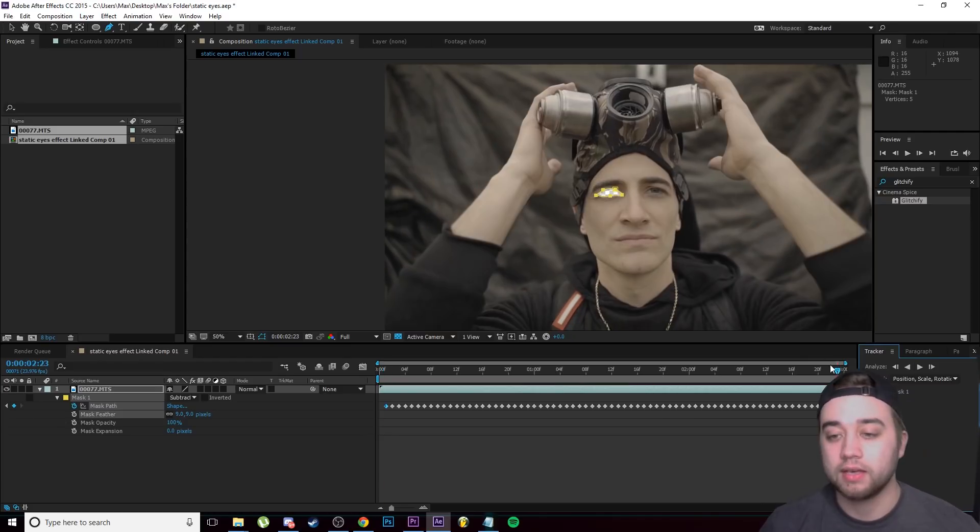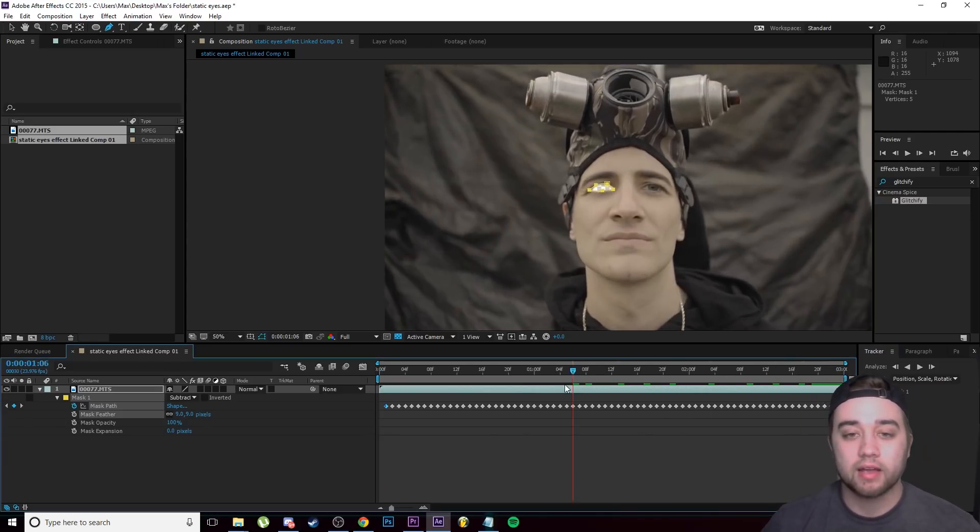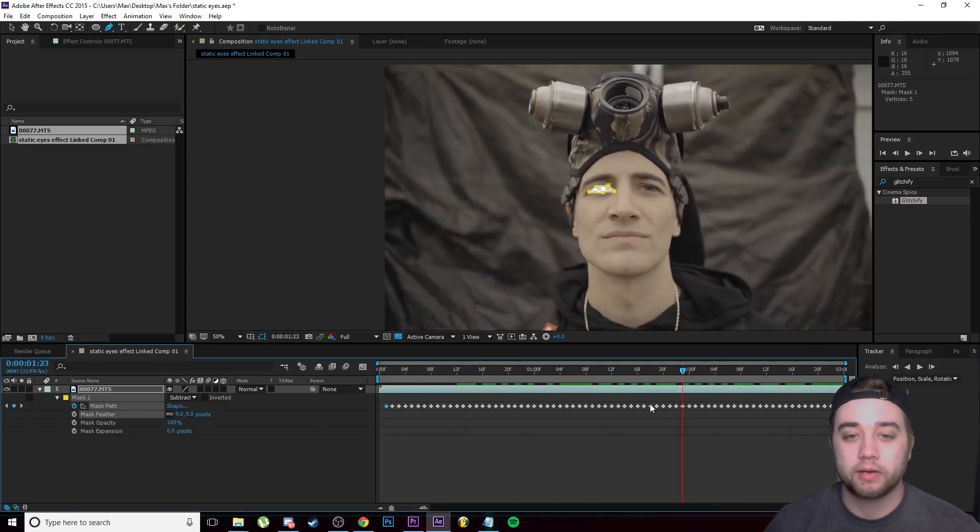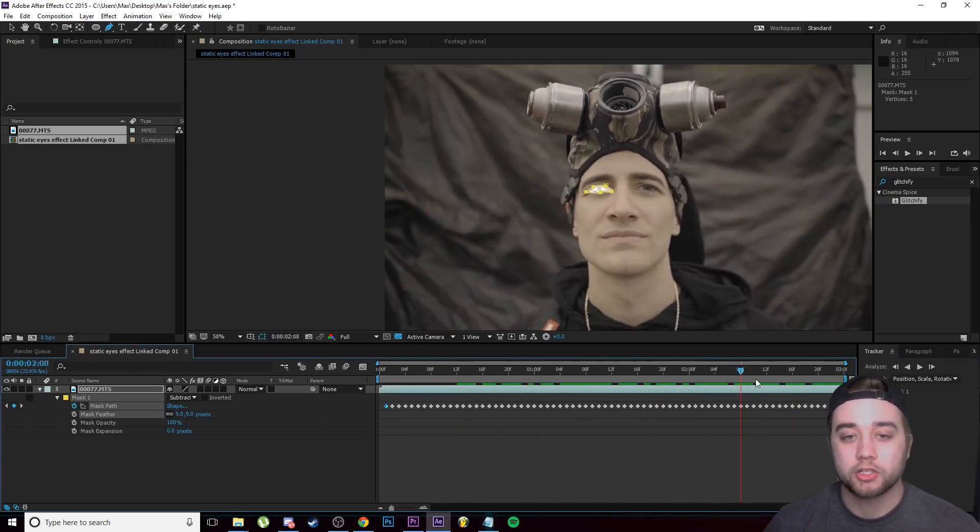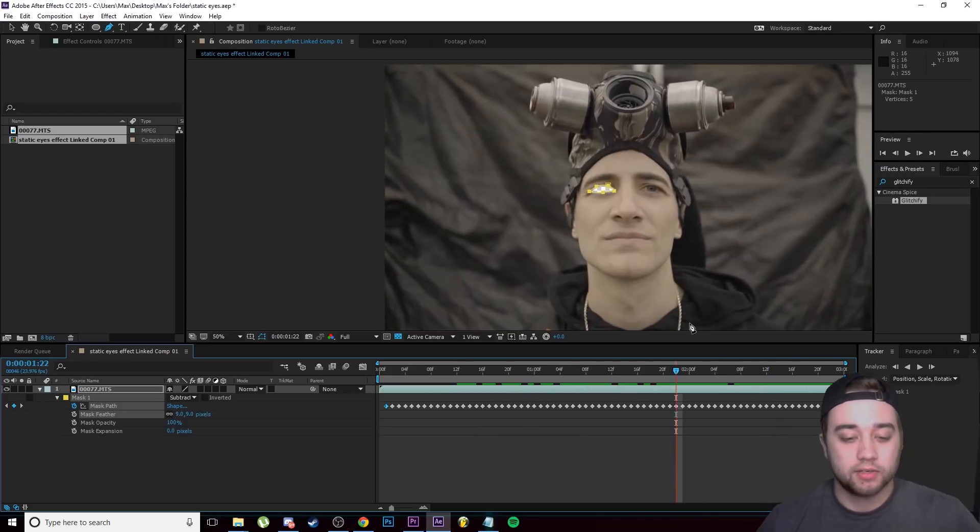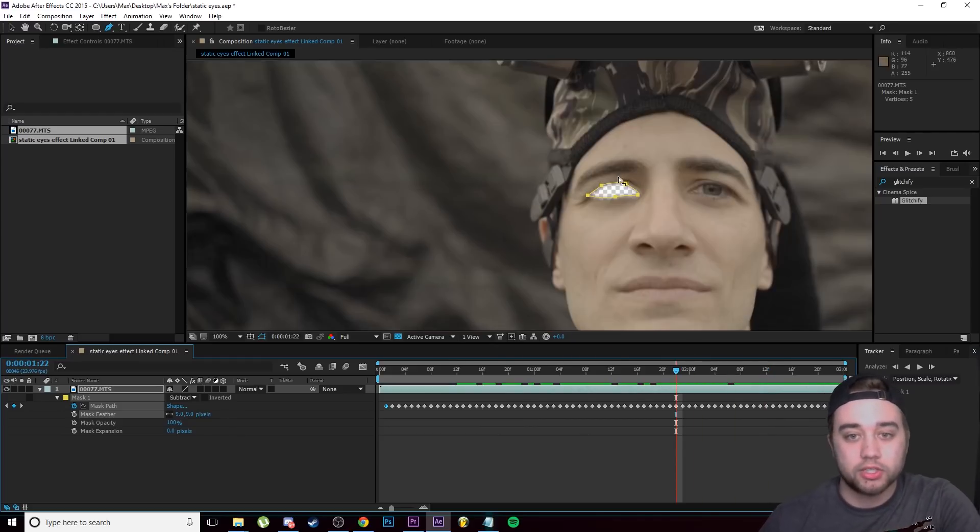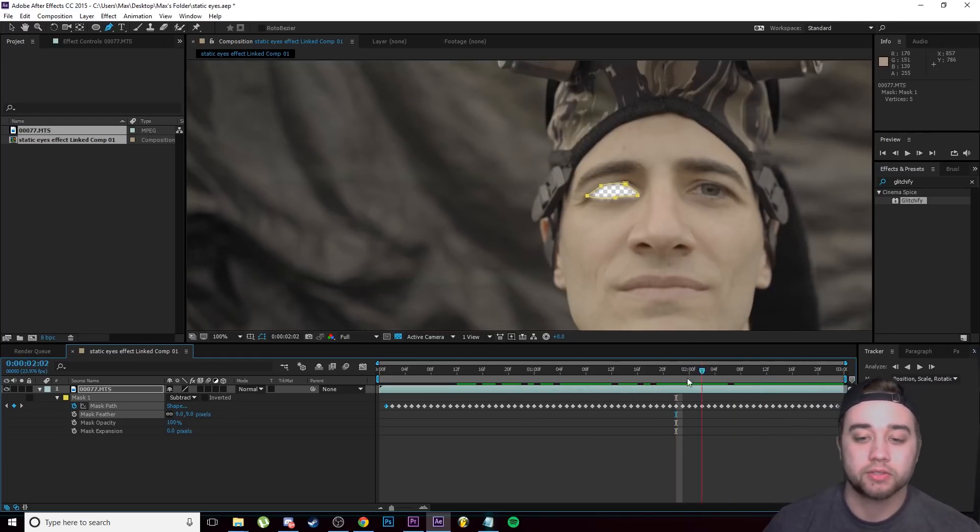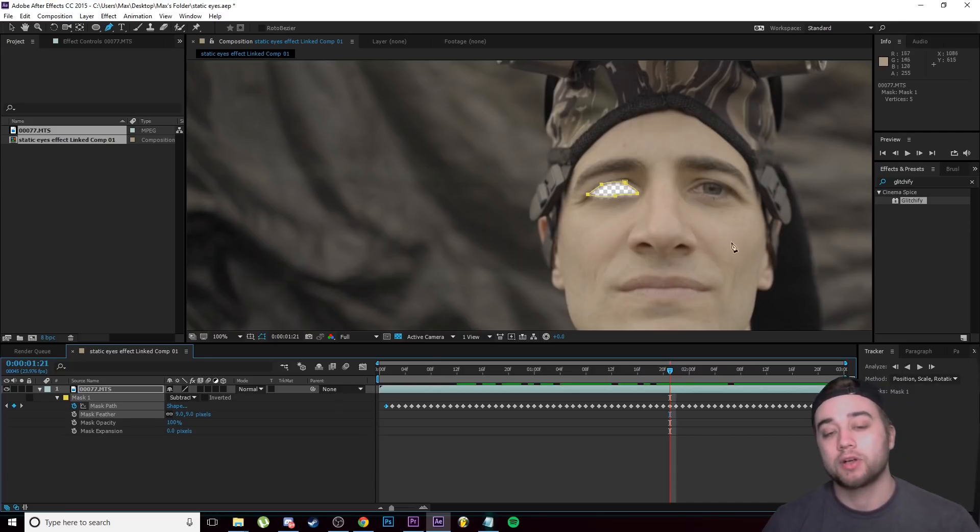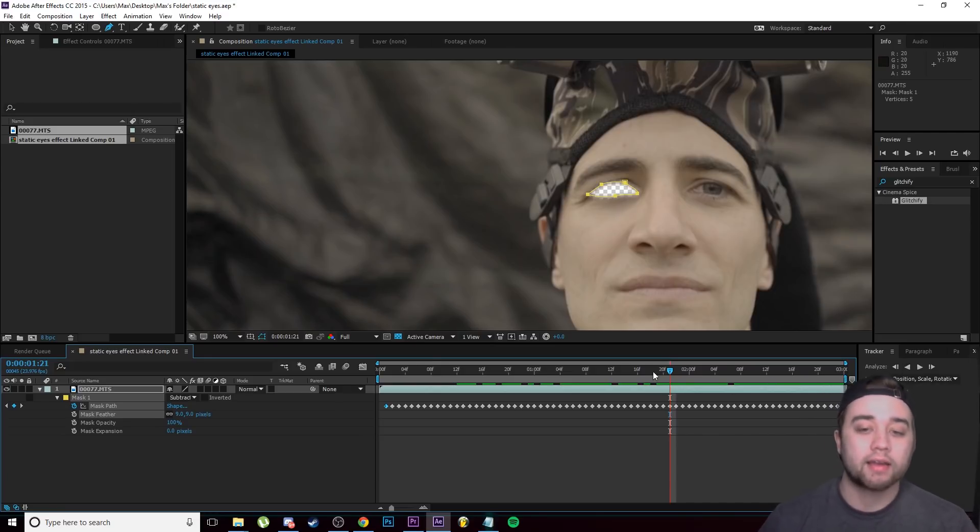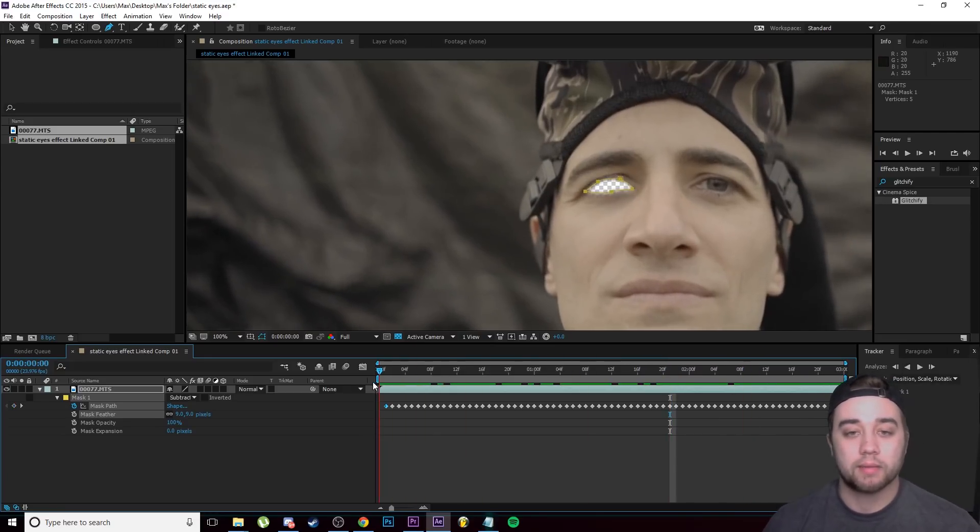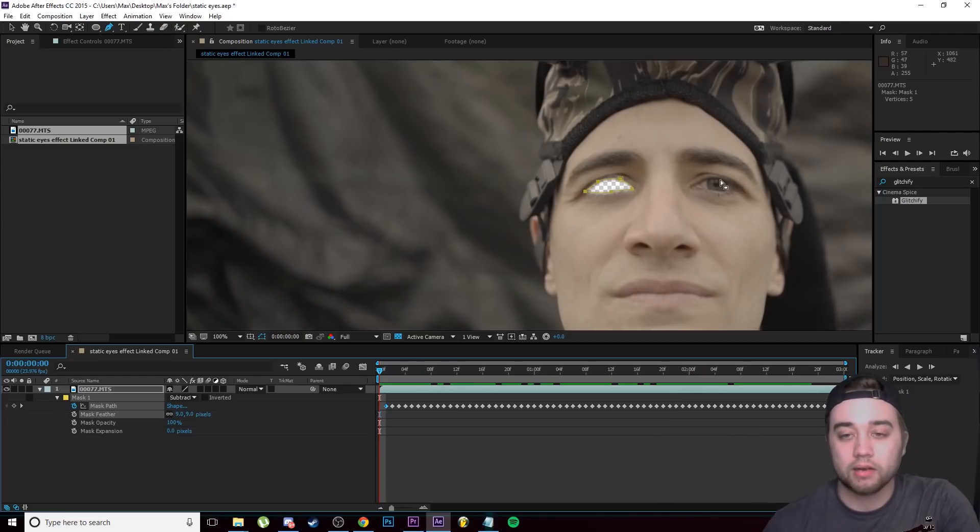Okay, so like I said, I'm going to scrub through and you see that this actually did a pretty good job at tracking the mask. If you guys ever need to adjust any of that, you can go through and adjust any of these keyframes, or you could just delete the keyframes and then try and move around the mask and then retrack. But this actually turned out pretty good, so I'm going to go back and I'm going to do the same thing to this eye.